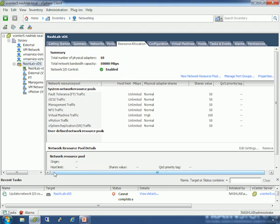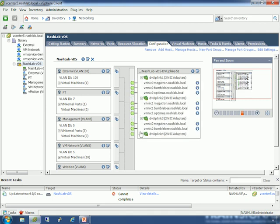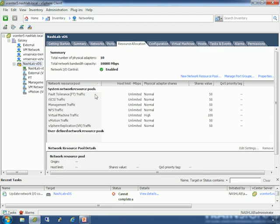At the top you'll notice it says total number of physical adapters is 10 and total network capacity is 10 gigabit — 10 times one gigabit. Where does it get those numbers? On the configuration tab you see a snapshot view of the distributed switch. DV uplink 1 has three, DV uplink 2 has three, uplink 3 has two, uplink 4 has two — three plus three plus two plus two is 10. If you have a large cluster it might say 70 NICs and 70 gigabit of throughput. That's where it pulls those numbers from.